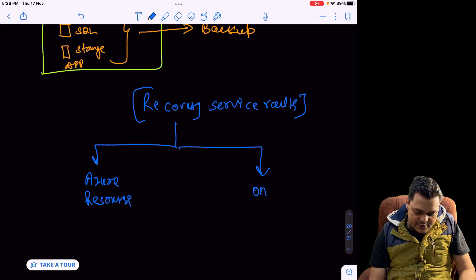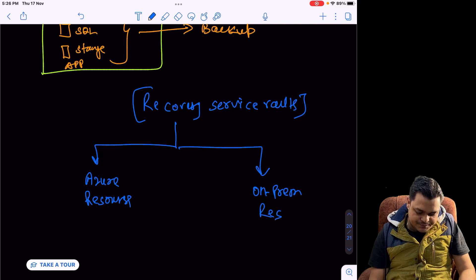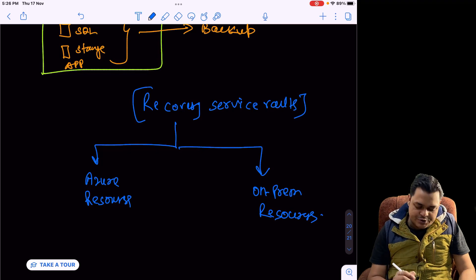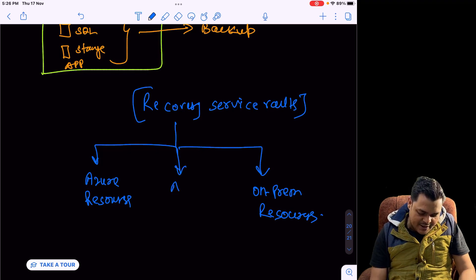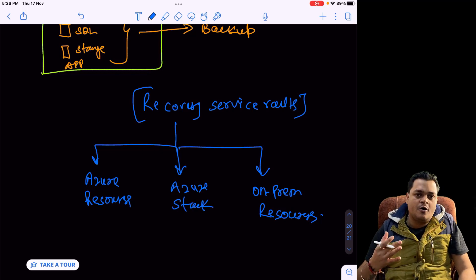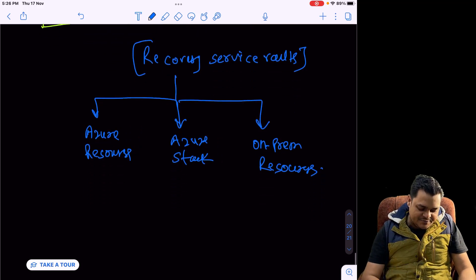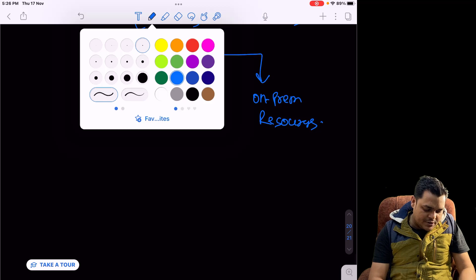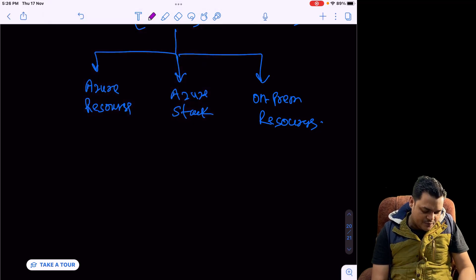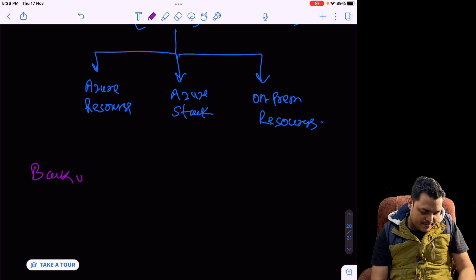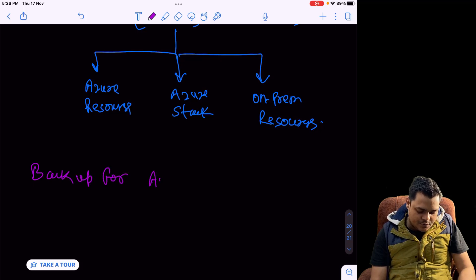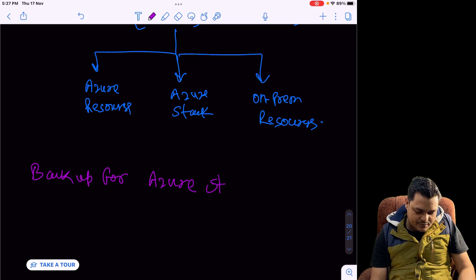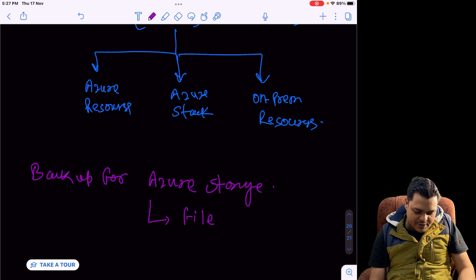The Recovery Service Vault can also help us create backup for on-premises resources. It gives you the option to set up Azure Stack. Azure Stack is basically a combination of on-premises and Azure services. I'm going to give you one practical example to configure backup for Azure Storage.